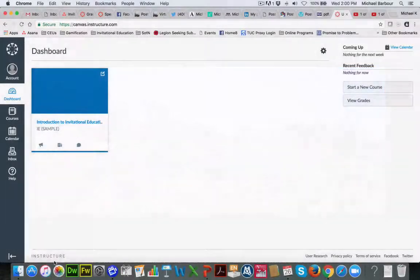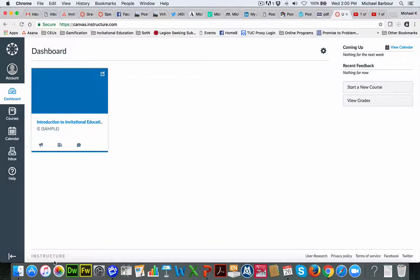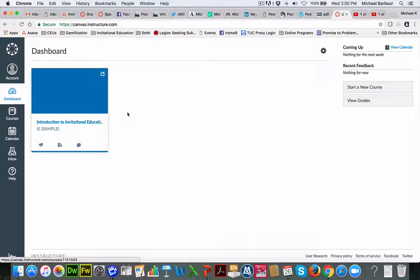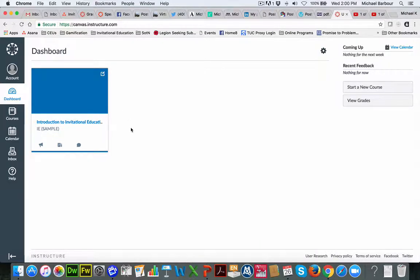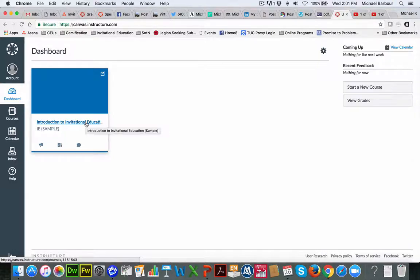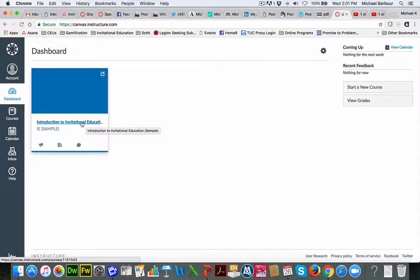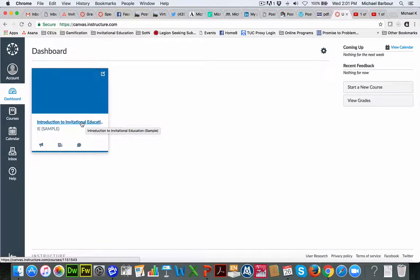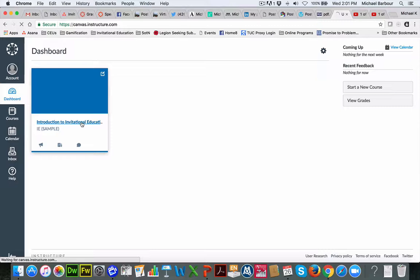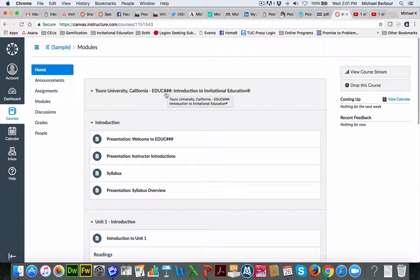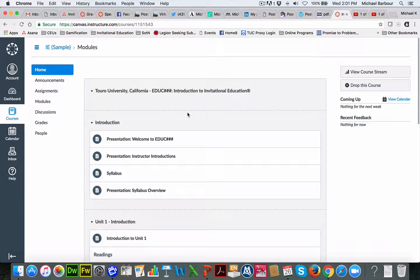I'm logged in right now as a test student. So anything that shows up, you'll see that it's actually called, I think, TUC student. But all of the courses that you're registered in will be located here in the dashboard. So as you can see right now, the only class that I'm currently registered in is this Introduction to Invitational Education. And you can see it's a sample course that we've put together just so folks can get a sense of some of the content that we have. So if I were to click on this, it takes me actually into the course. So you'll see it's a new program, so we don't have the course number available yet.